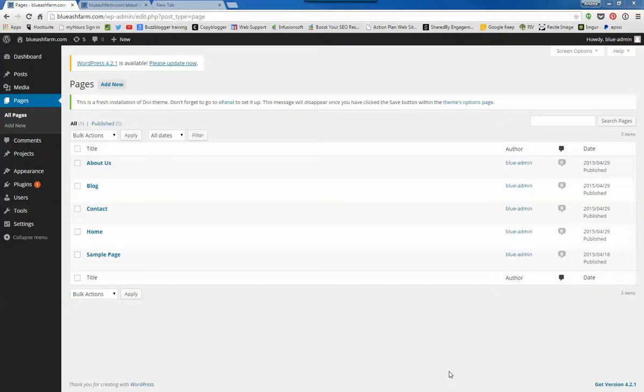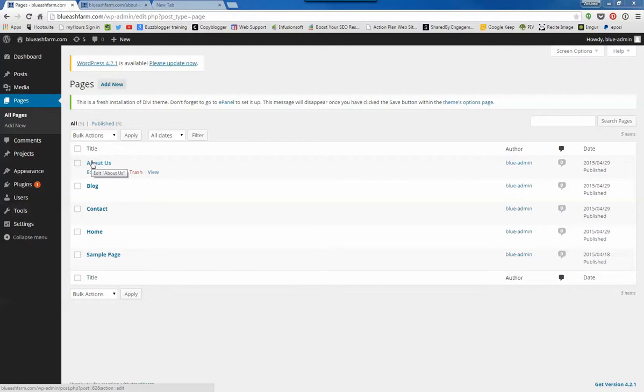Hello! Now I'm going to walk through how to add a new page and we're going to look at the About Us page.